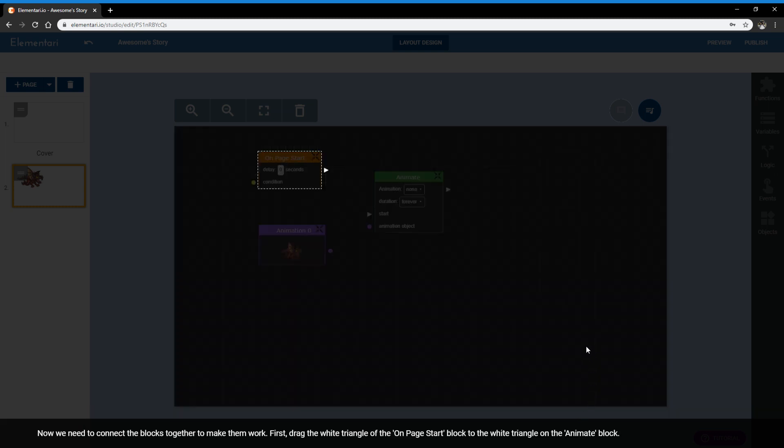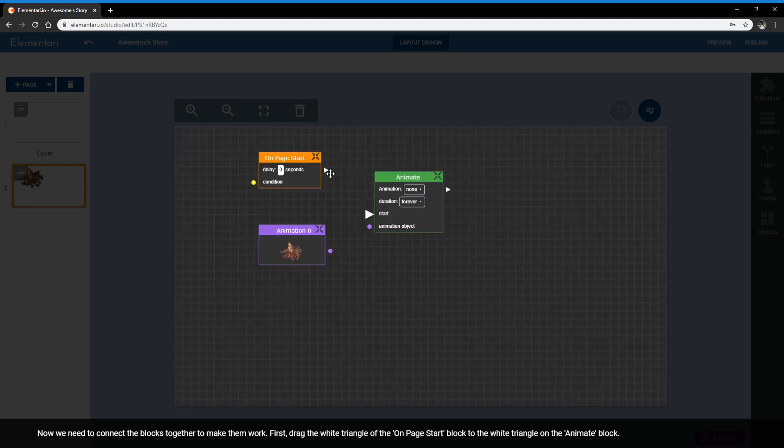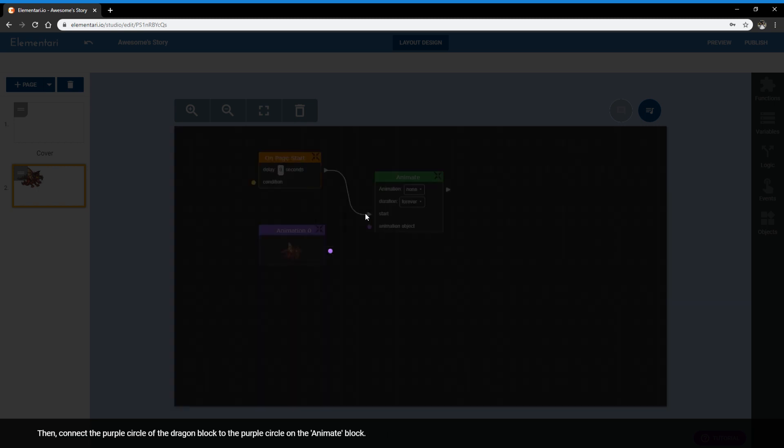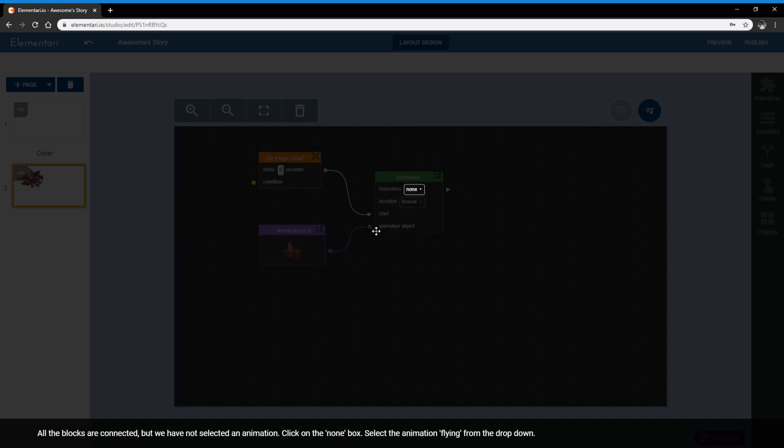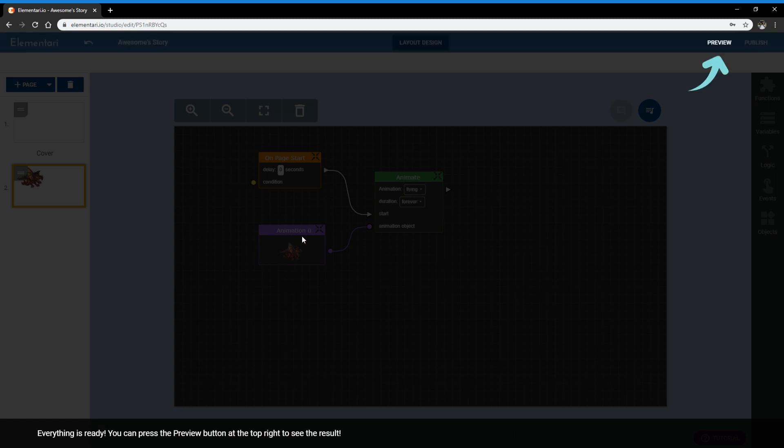So we have three blocks on the page, but they're not connected. We need to connect the blocks in order to make them work. So we would need to take the white triangle of on page start and connect it to the white triangle of the animate block. Then we need to connect the purple circle of the dragon to the purple circle of the animate. So now it says on page start, we're going to animate the dragon, but we haven't specified what animation is going to run. Right now it says none. So click on the none box and select flying. The dragon only has one animation, which is flying. The other characters have multiple animations. It could be talk, run, idle, jump.